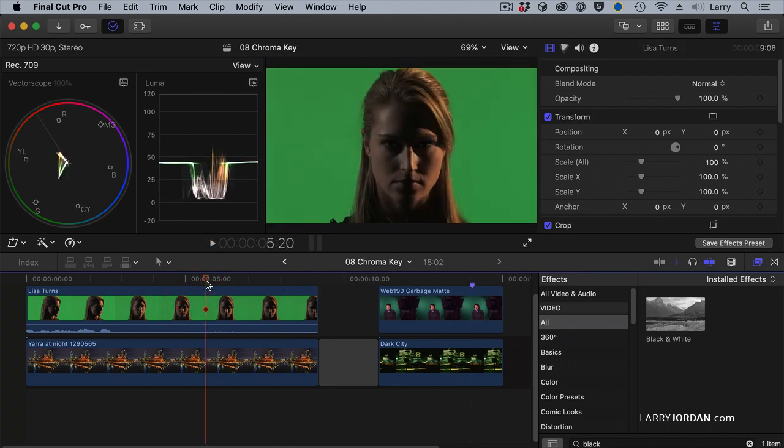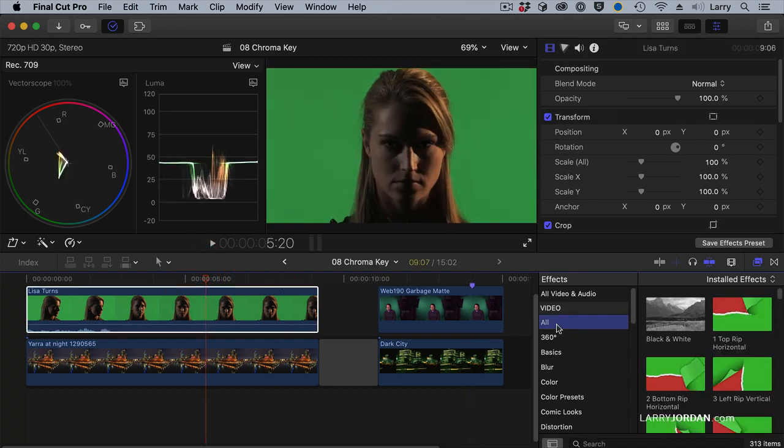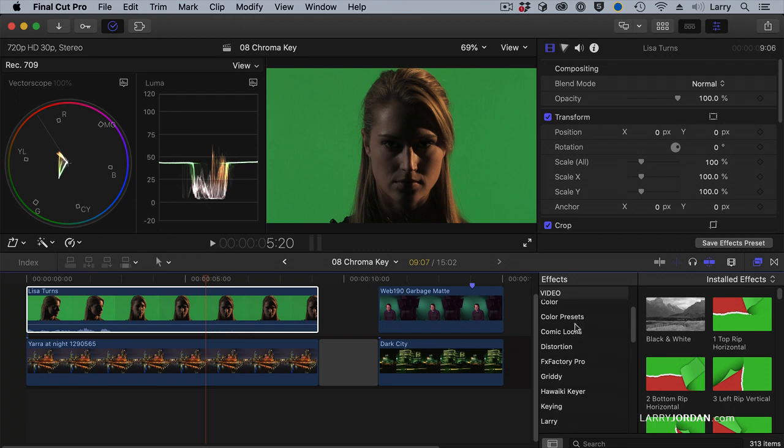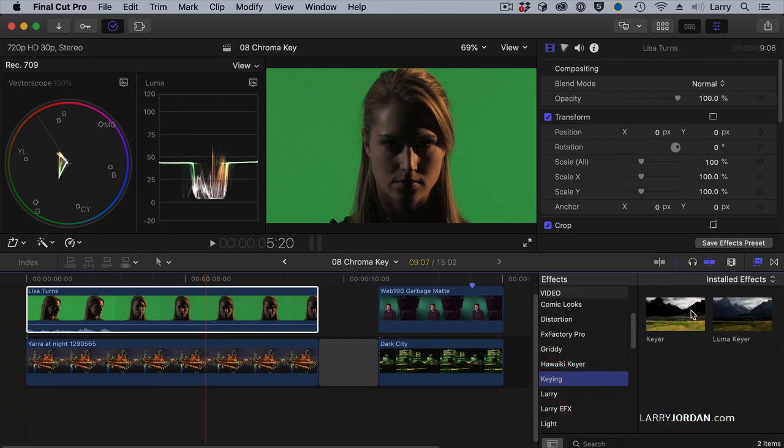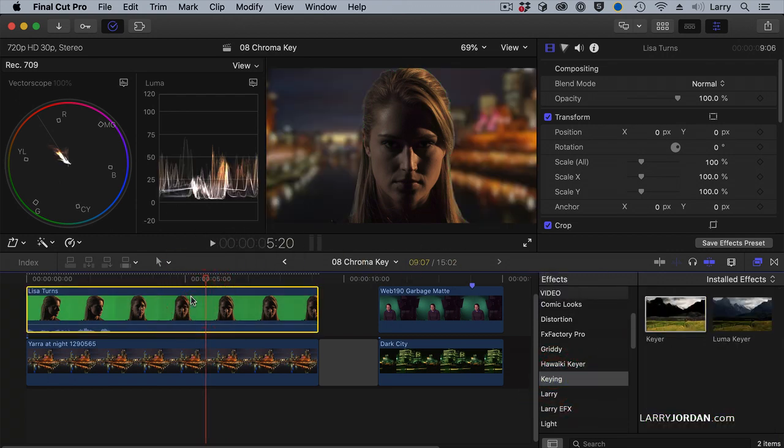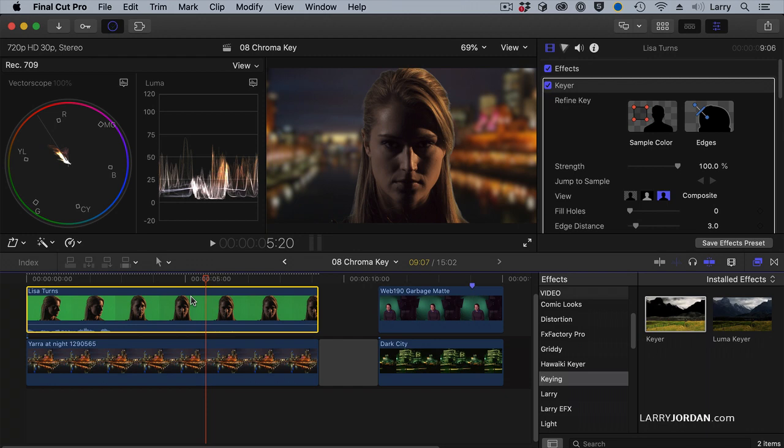Let's work with the easy one first. To apply a key, scroll down and go to the keying category, grab the keyer effect, and drop it on top of the clip. And that quickly, the key is created.